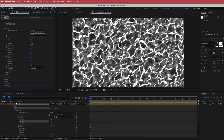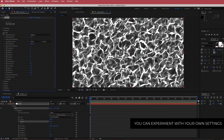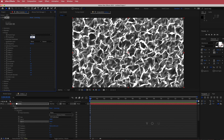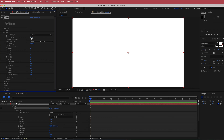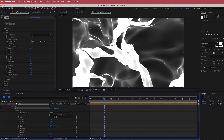Next, move down to fractal. Close geometry and open up the fractal settings. The first thing is the amplitude — bump that up to about 450. Then change the frequency, bring that down all the way to 80. Now you've got this kind of smaller fractal thing going on.